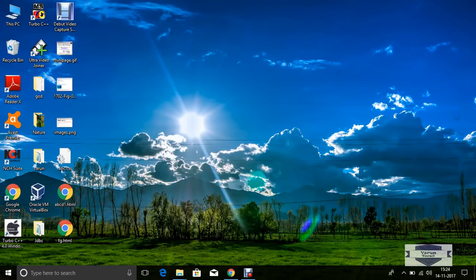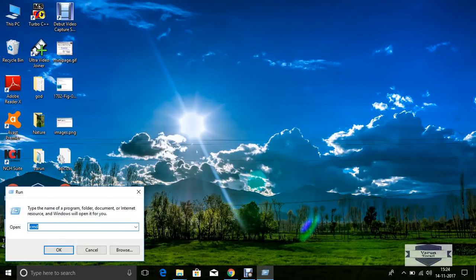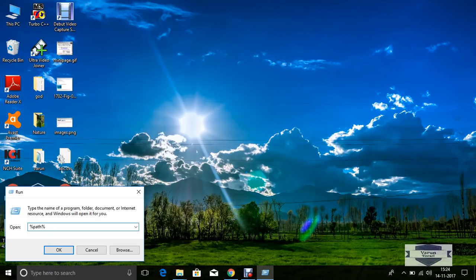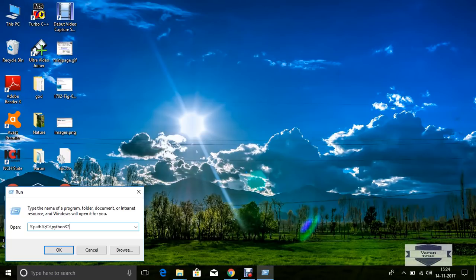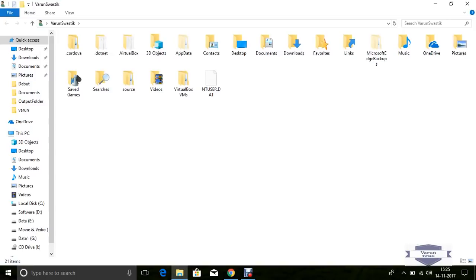Now set the path of Python. Click Run, type path, semicolon, C drive. The path is now set.